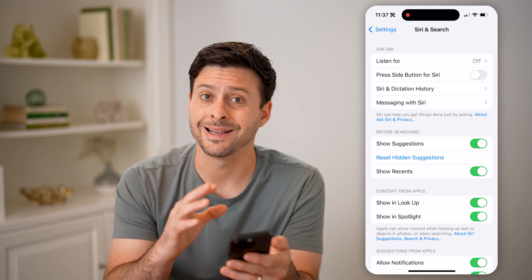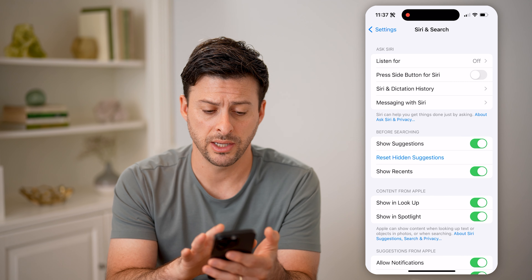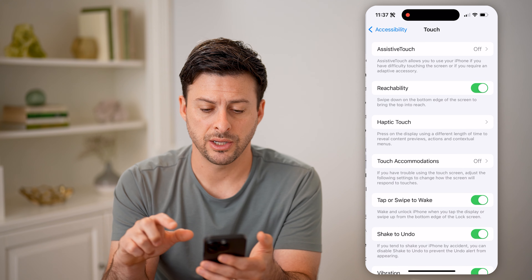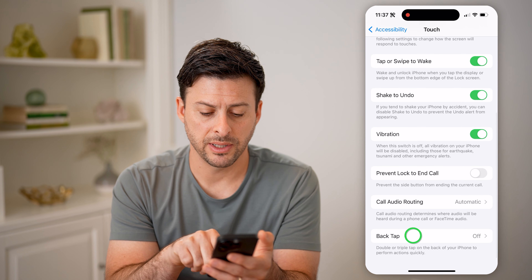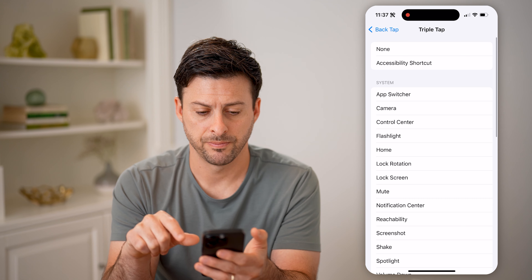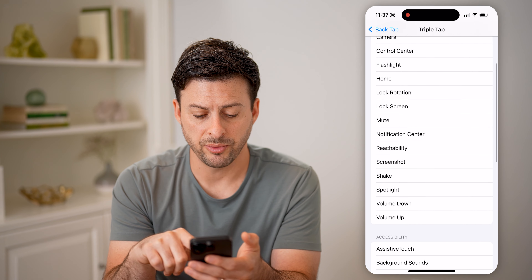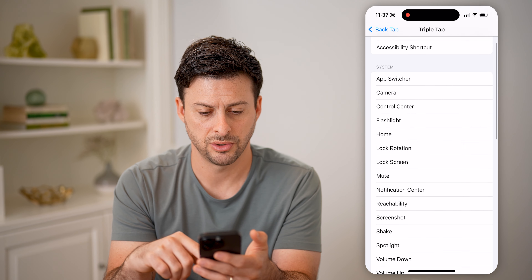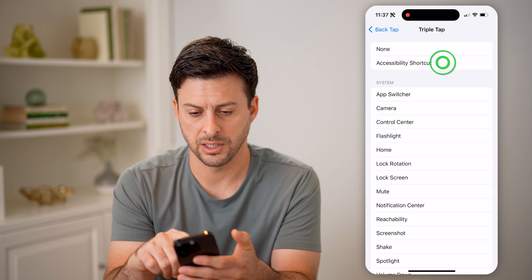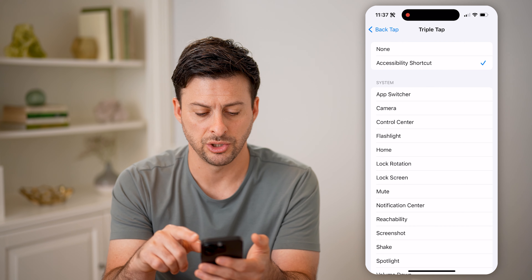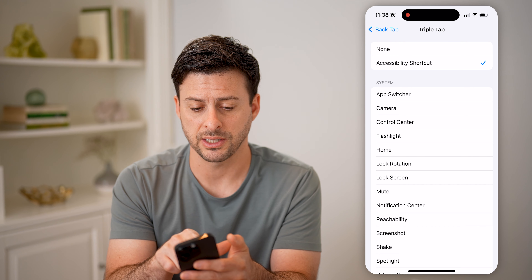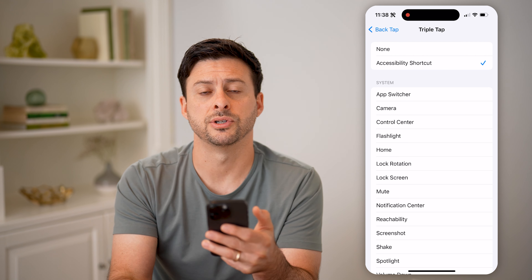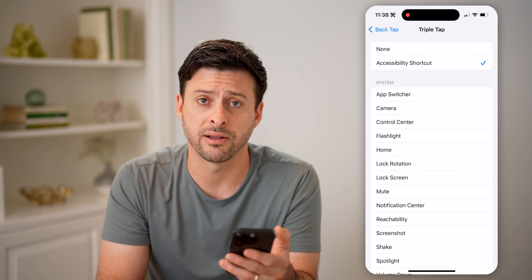You can also choose an accessibility shortcut. Go back, tap on Accessibility, then Touch. At the very bottom, tap Back Tap and then Triple Tap. You can set the triple tap to basically turn on Siri — you may need to set up the accessibility shortcut and configure it to have Siri turned on, so you have the option to do a triple tap on the back of the phone as well.